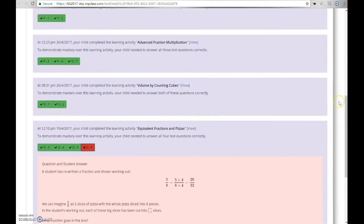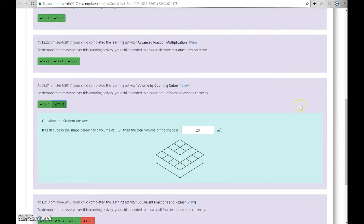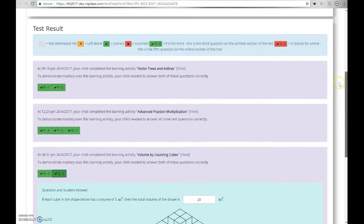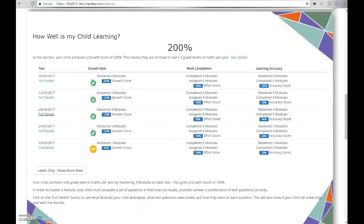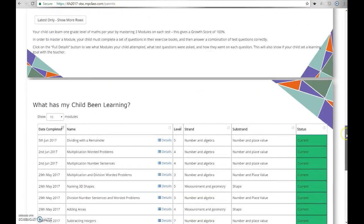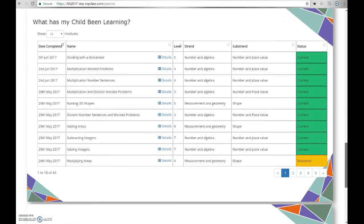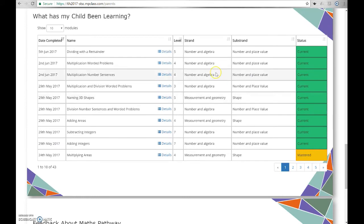Each fortnight, your child writes a learning goal with their teacher. You can find their learning goal in here too. Math Pathways gives parent access to their child's textbook and online learning tools too. Back in the parent dashboard's homepage, parents can see every module that their child has and is attempting.